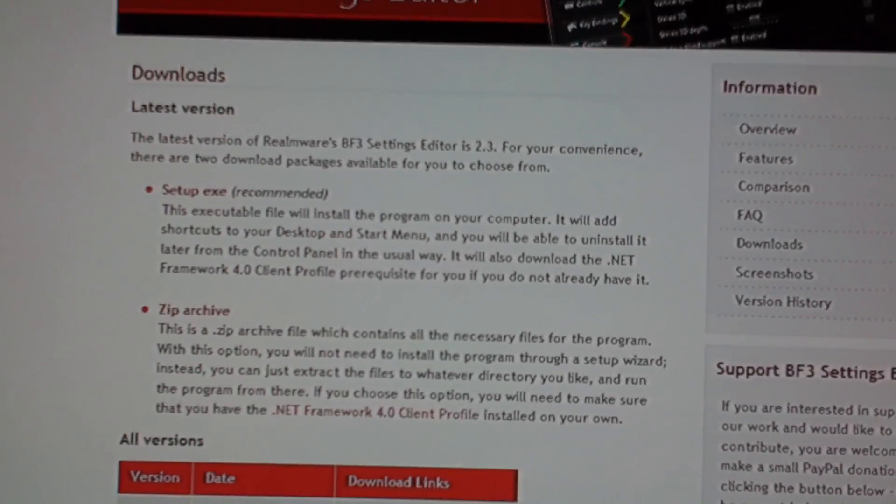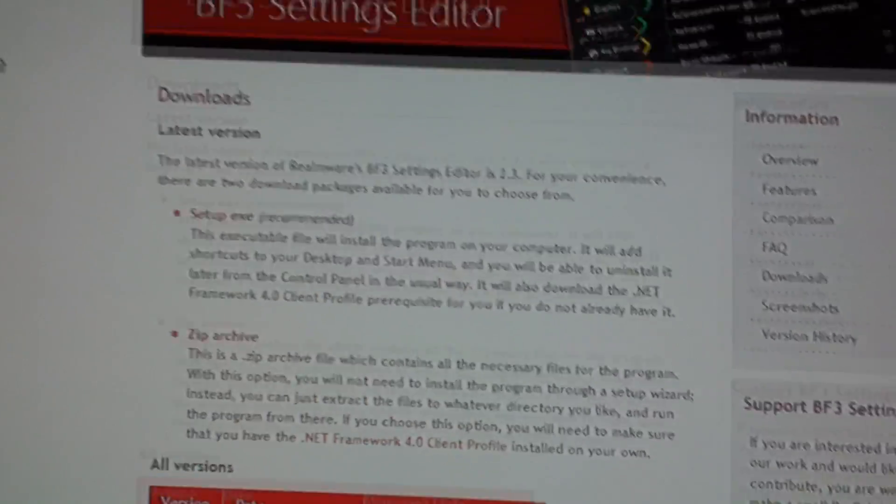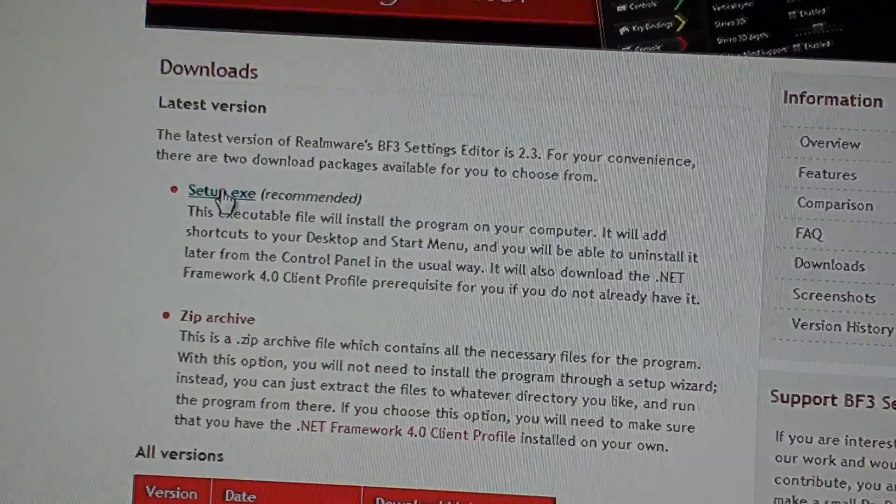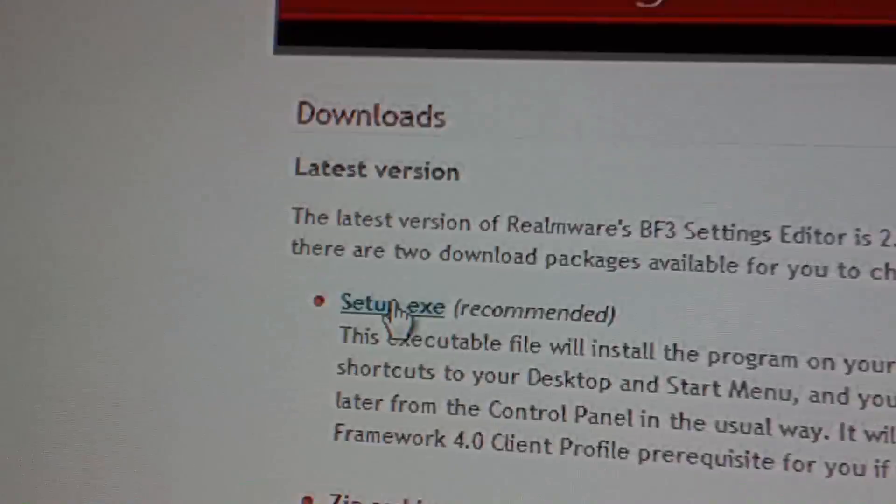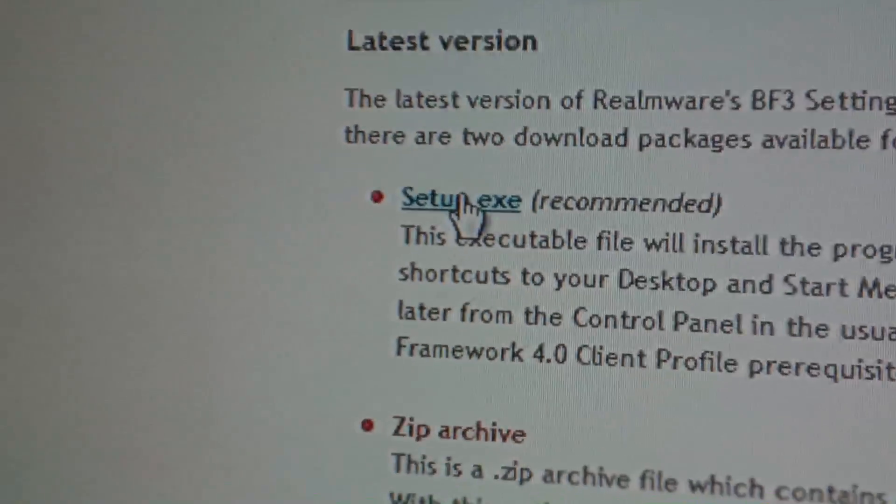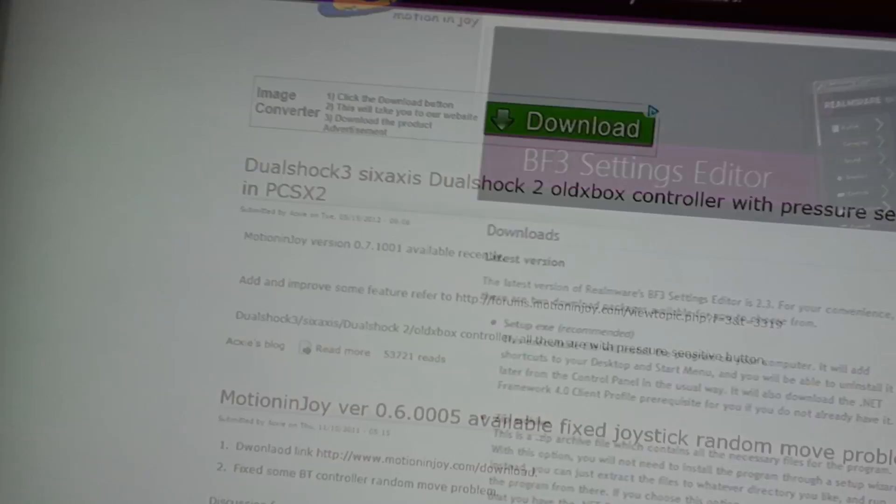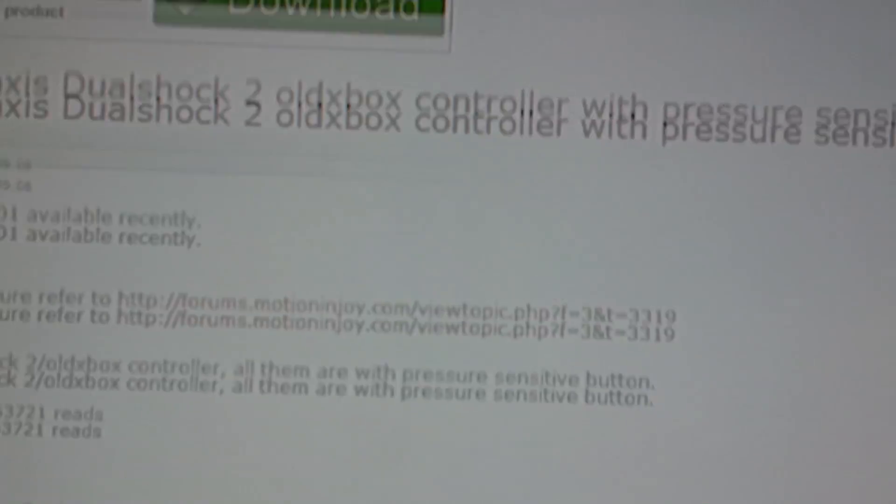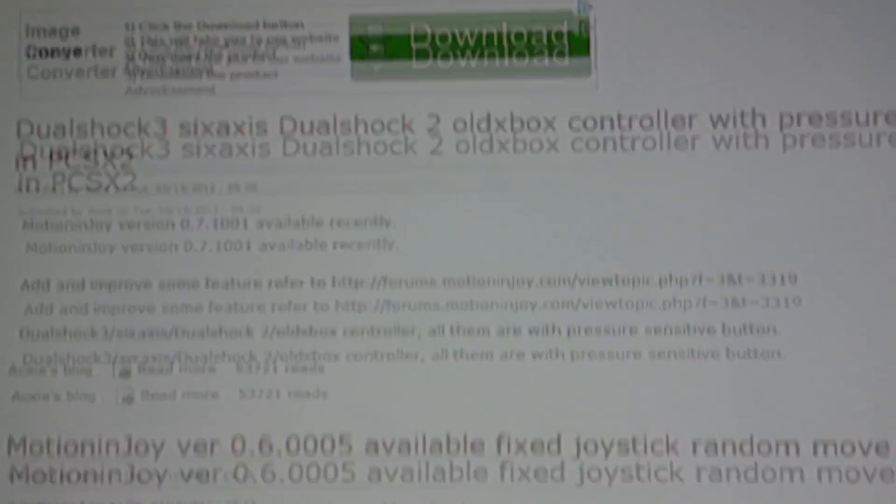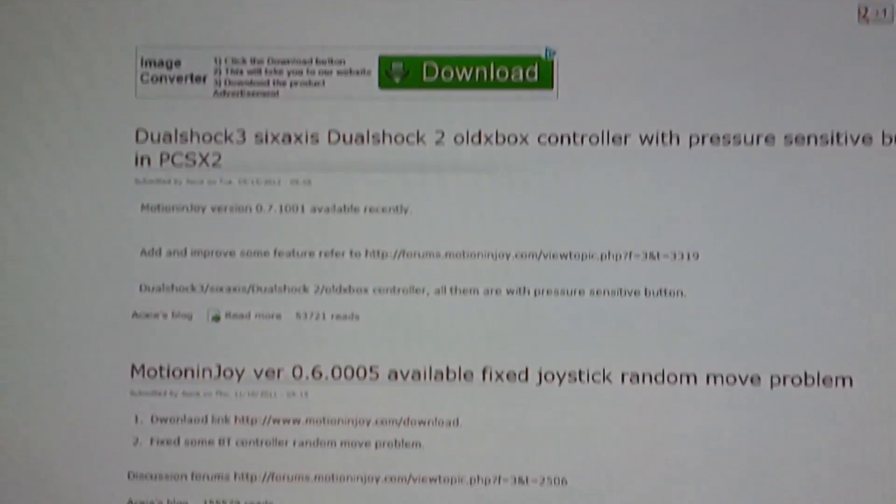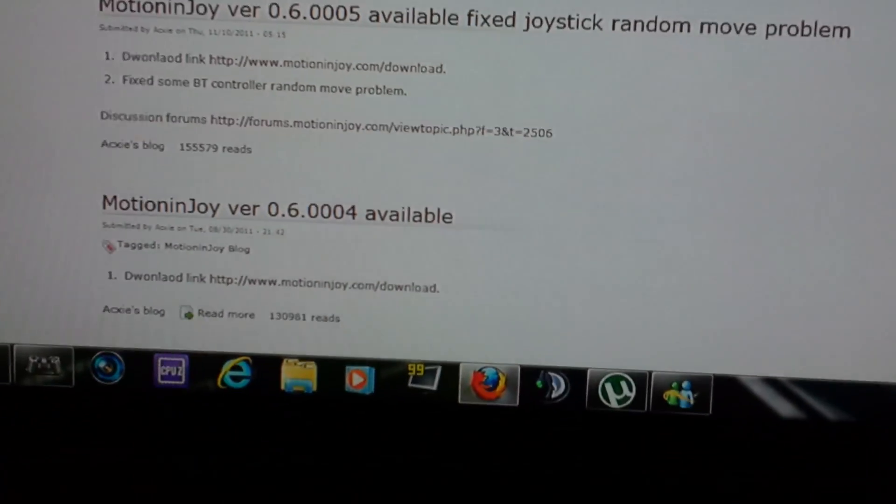For MotionInJoy, you can download whichever version you want. If one of them gives you problems, uninstall it and try a different one.